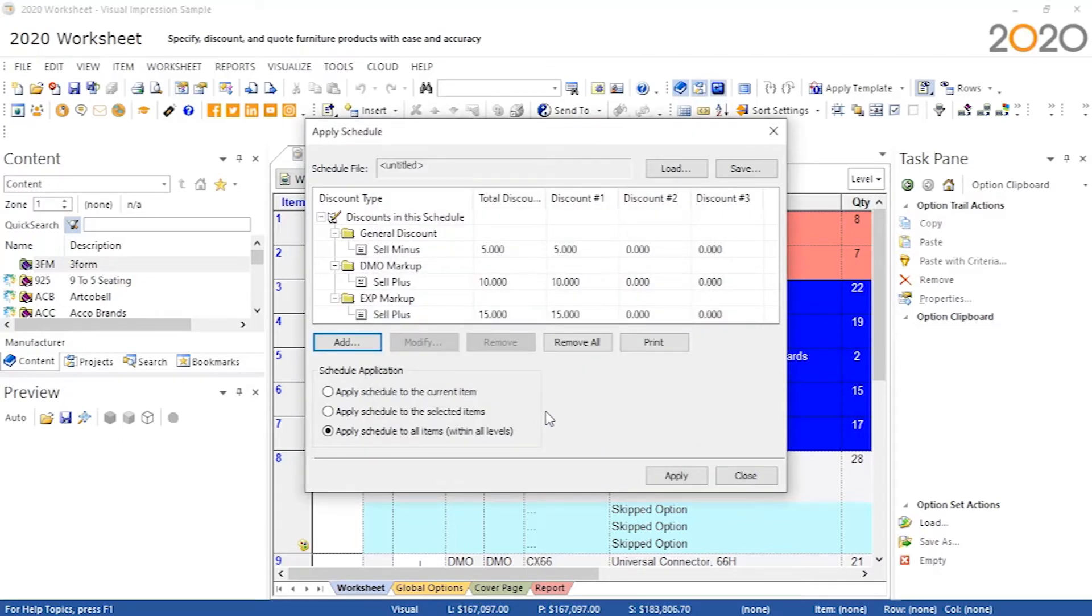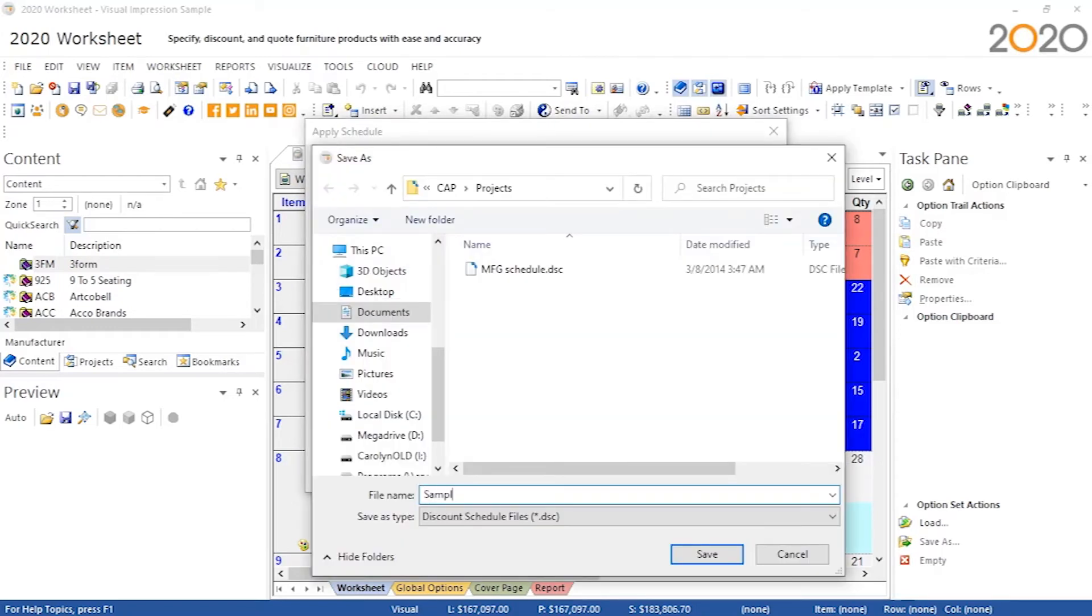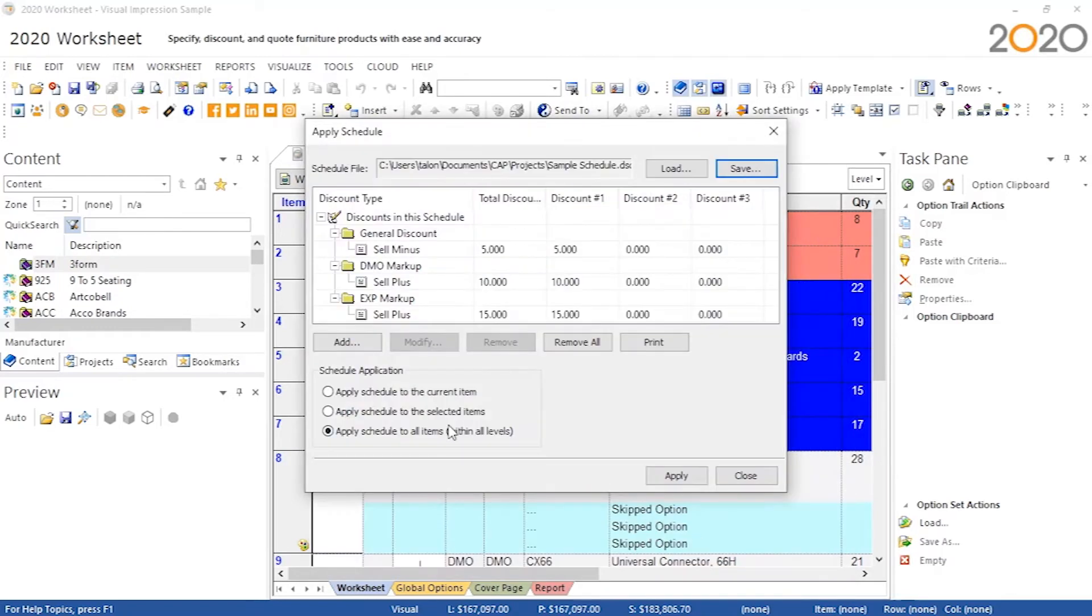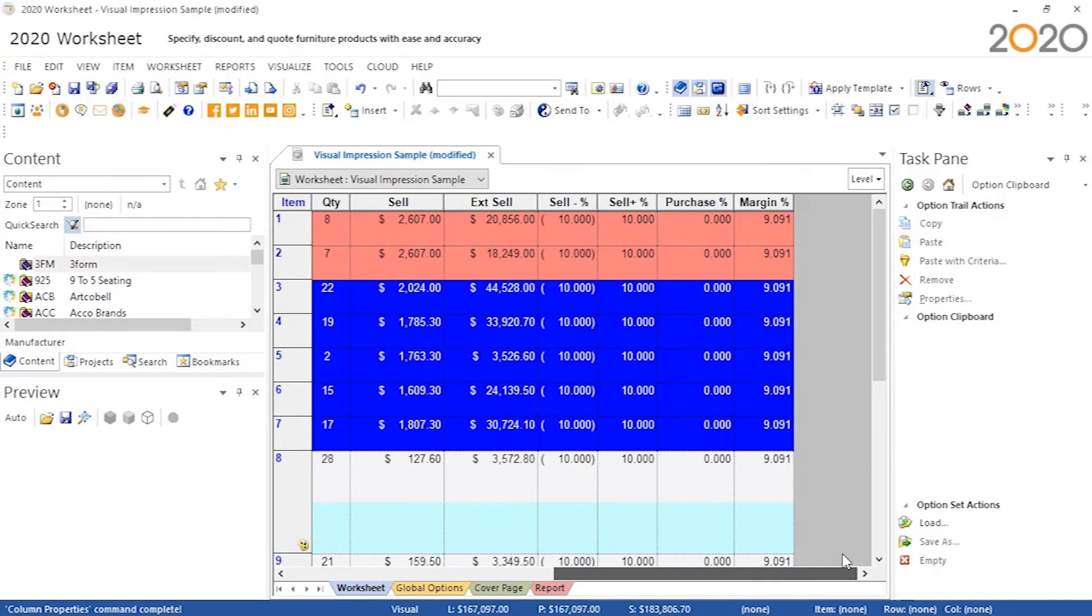Next, save the discount schedule. Finally, apply these discounts to the parts in your worksheet.